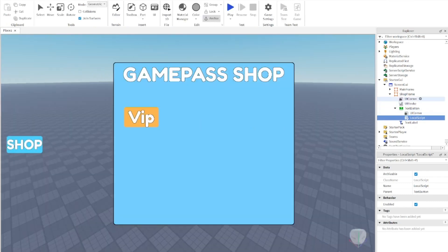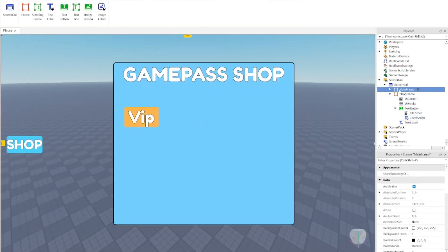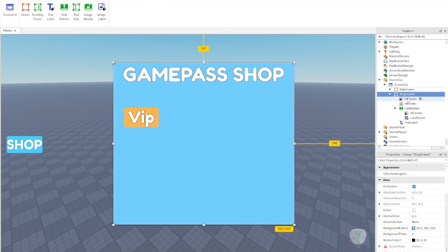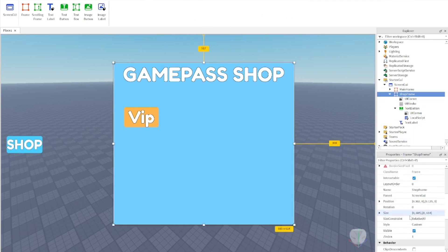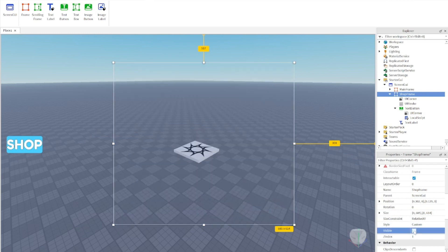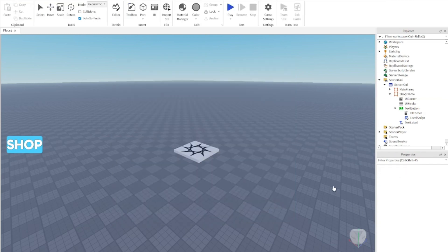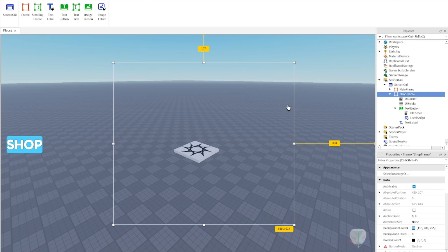Go into the ShopFrame and scroll down to find the Visible property — set it to off, because we don't want this frame to be open when the player first joins the game.